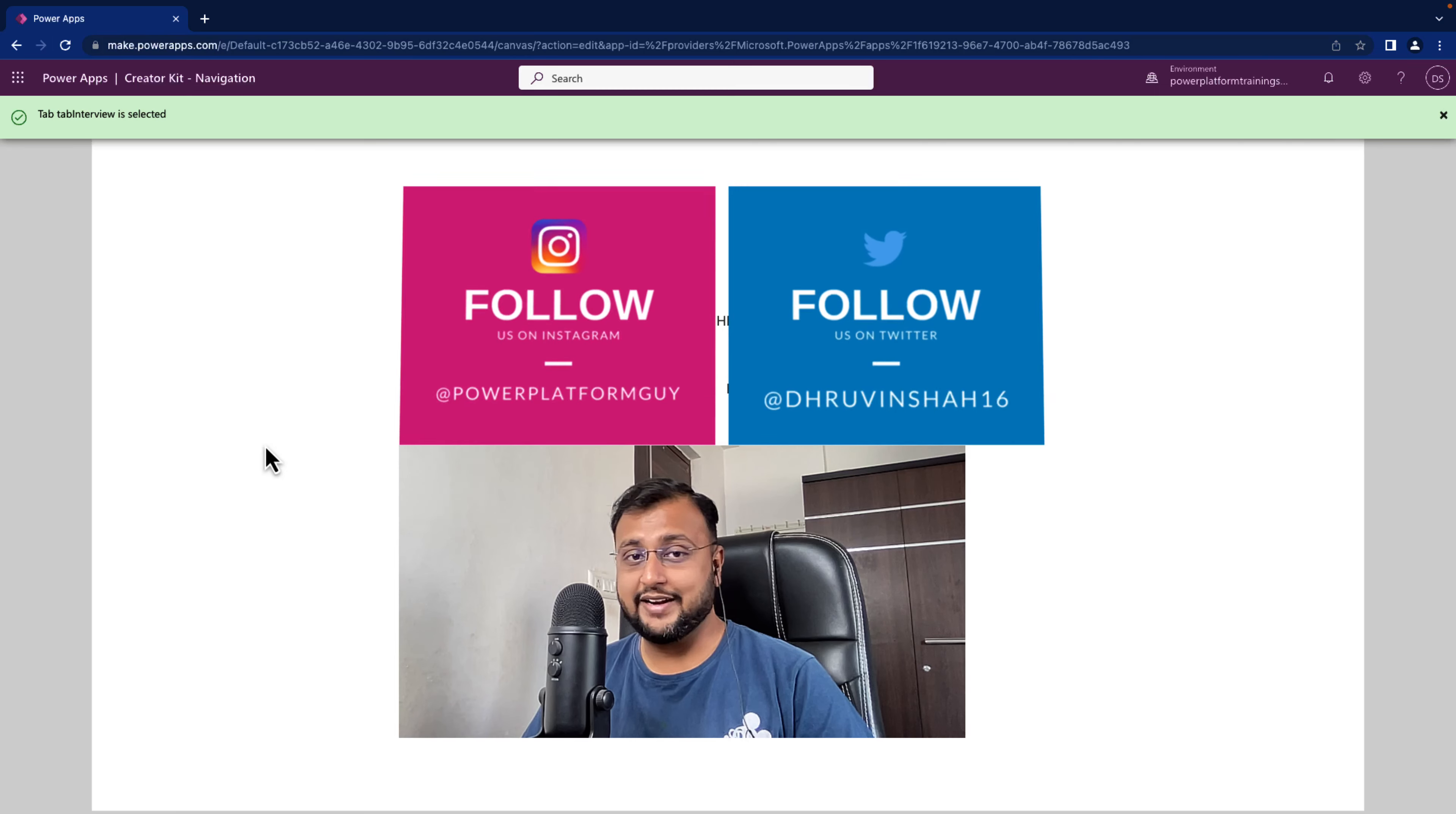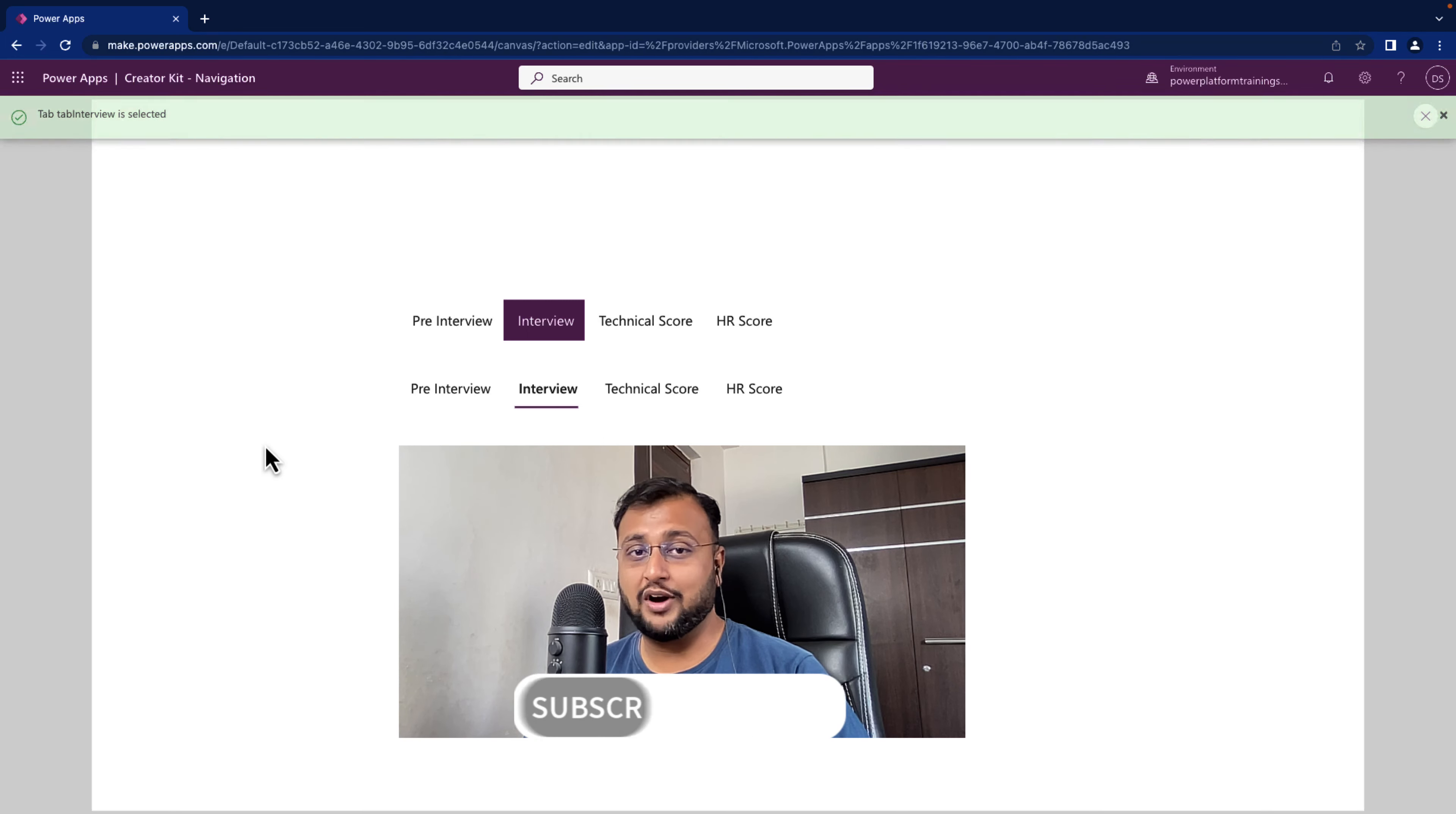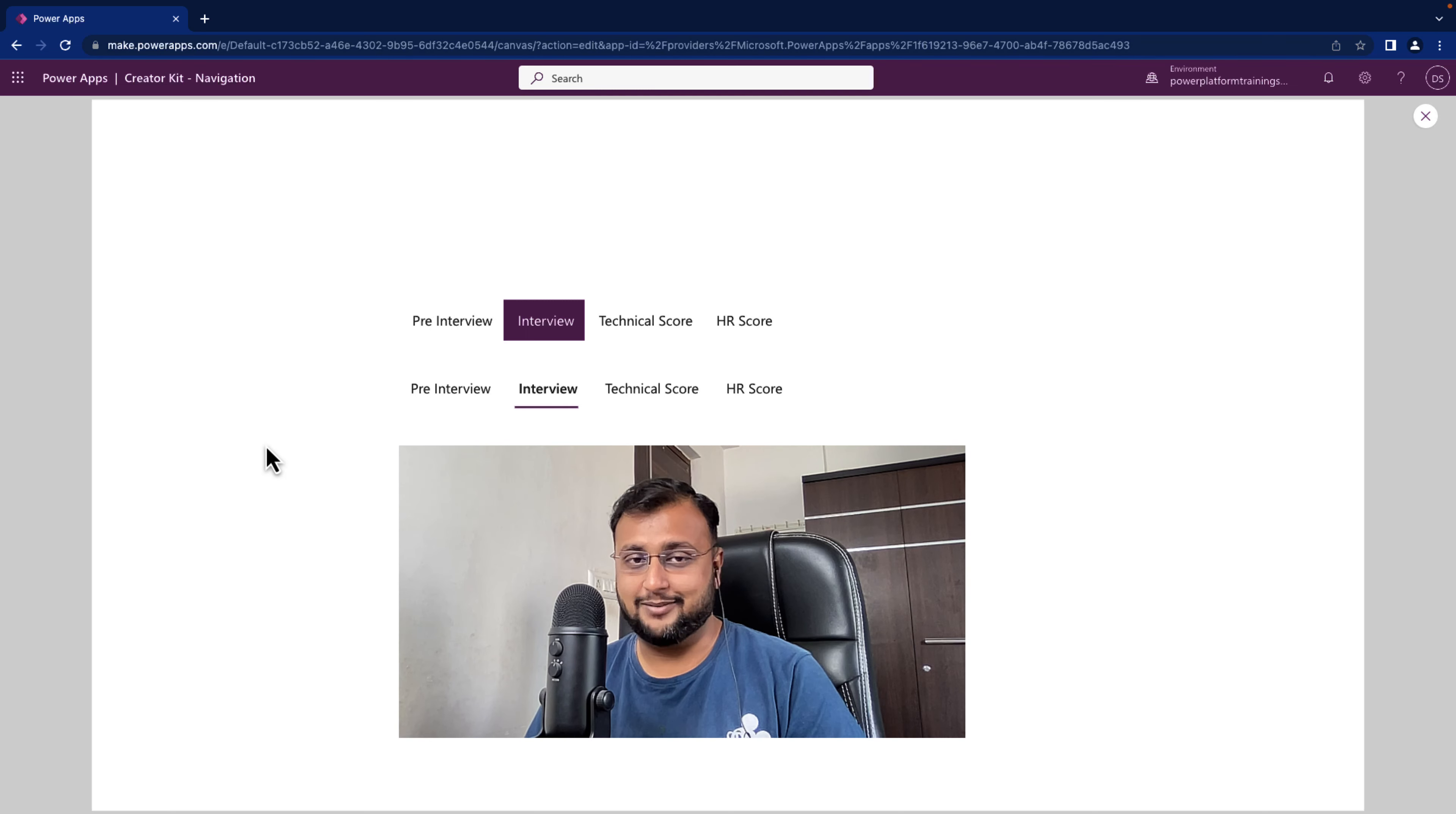But before that, if you haven't followed me on my Twitter and Instagram so far, please do follow me. Also 89% of you are watching the video but not subscribing the channel. So please subscribe the channel, it's free for you but it motivates me a lot to create new content around Power Platform. Make sure that you subscribe and press the bell notification to never miss any updates from my channel.